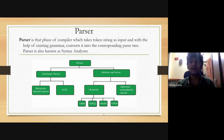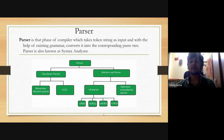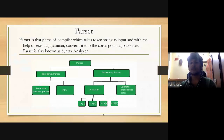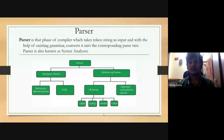There are two types of parsers: top-down parser and bottom-up parser. The top-down parser generates the parse tree for the given input string with the help of grammar productions by expanding the non-terminals — that is, it starts from the start symbol and ends on a terminal. It uses leftmost derivation.